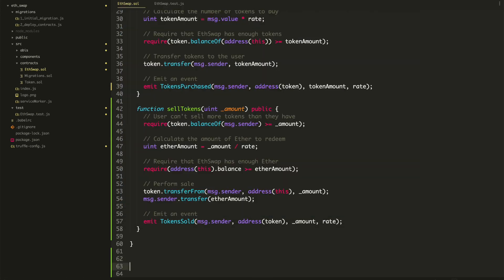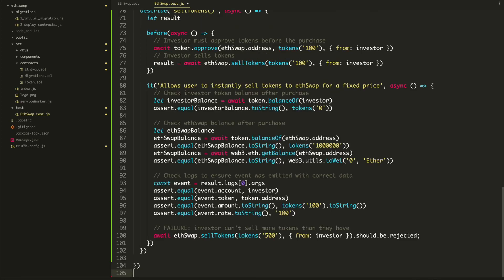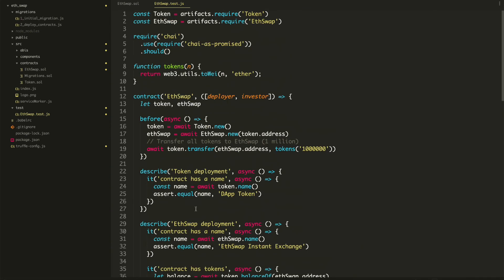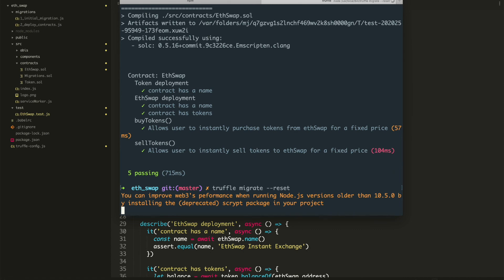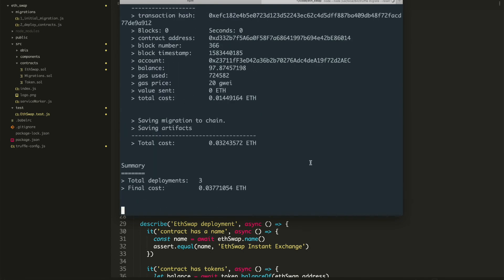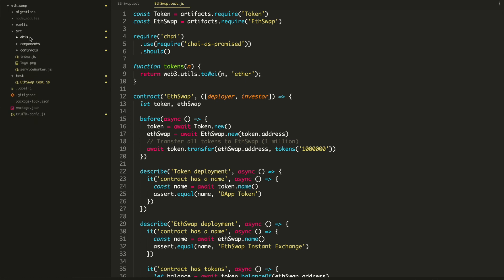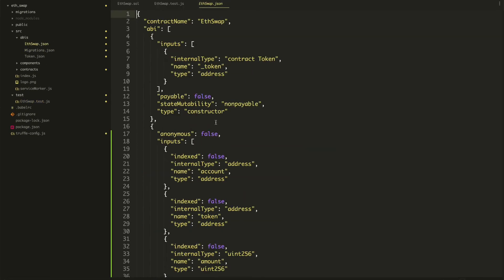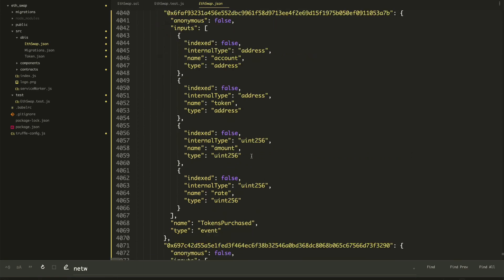That's it — that is the completed smart contract code. Congratulations, you've come a really long way in the series. There's one final step before we move on — don't miss this. We want to put the completed smart contracts on the blockchain by running truffle migrate --reset. That puts them on the blockchain and puts the final compiled versions inside our truffle project. You can look at the build folder and open eSwap — here's the completed smart contract, and it shows the network address too.